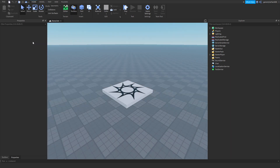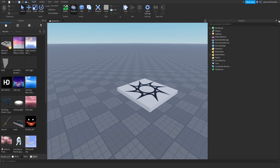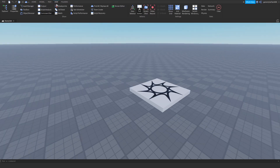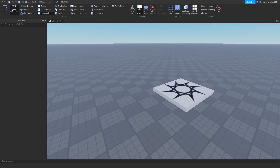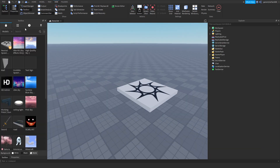Now that I chose the regular baseplate, if you don't see any of these panels, go to View up here and click on Properties, Explorer, and Toolbox — those are the main things you need.